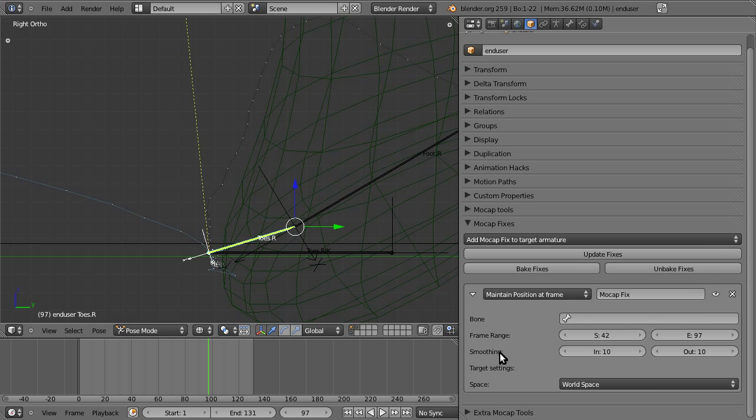Smoothing is how many frames you want to blend in to the new position and blend out. 10 is usually a good default. Sometimes you need less or more. It's a good thing to try, but 10 is usually a good default.